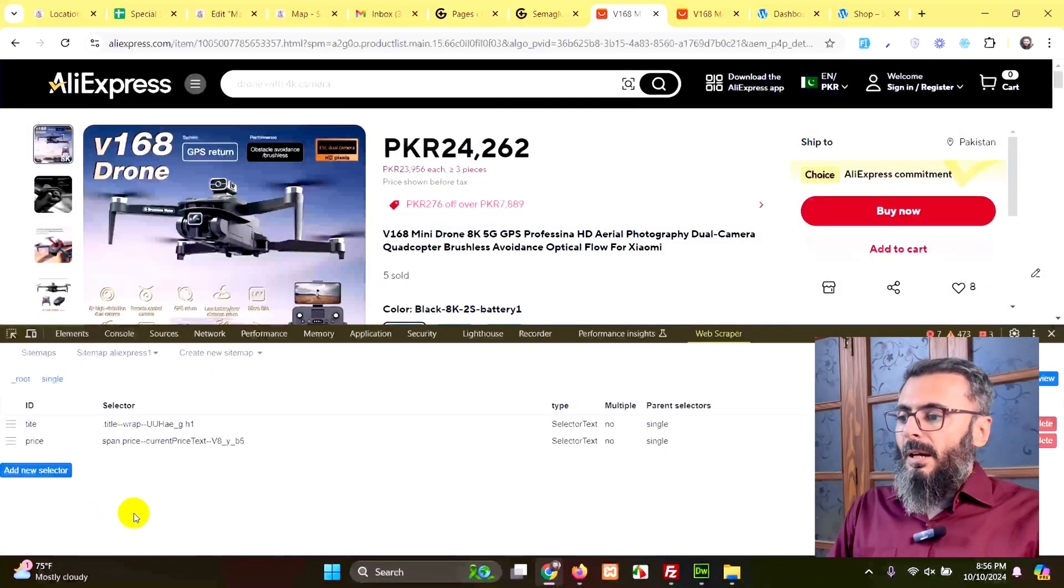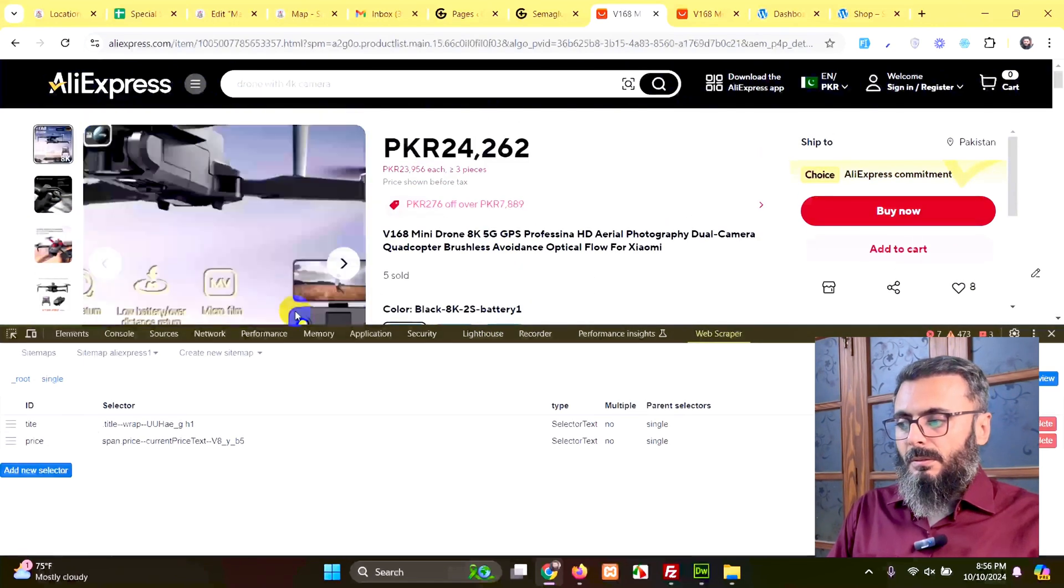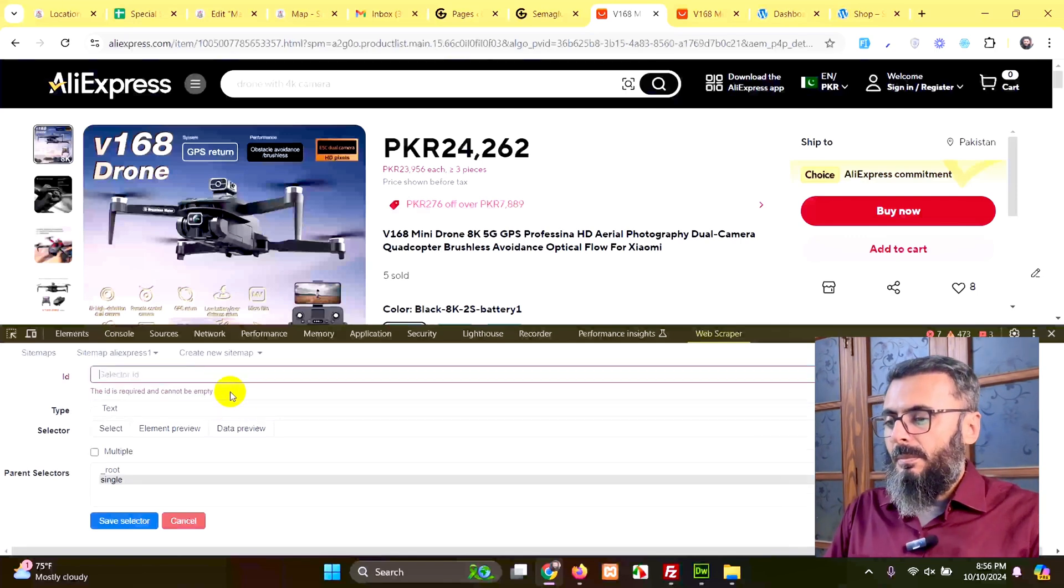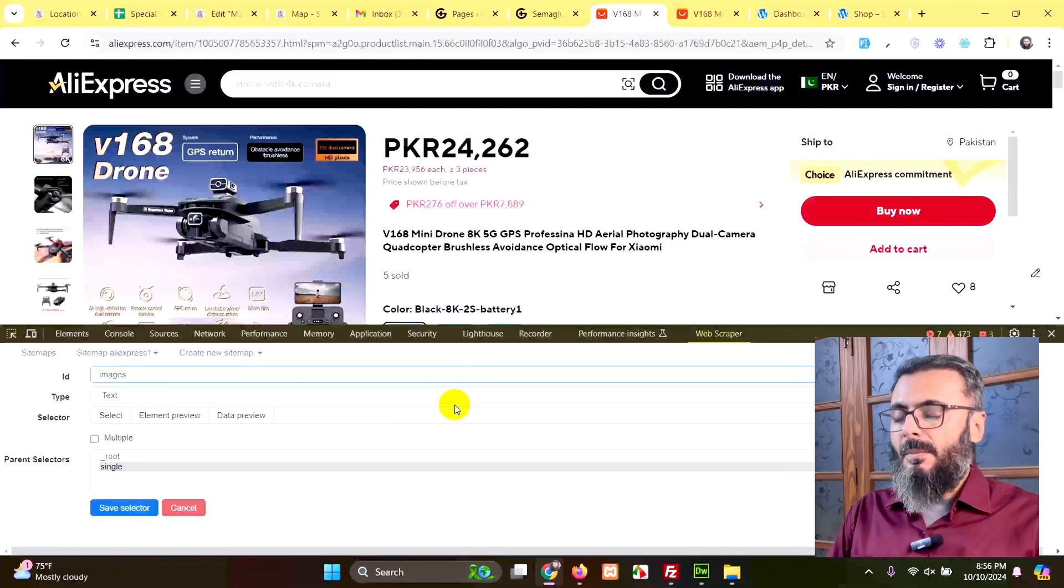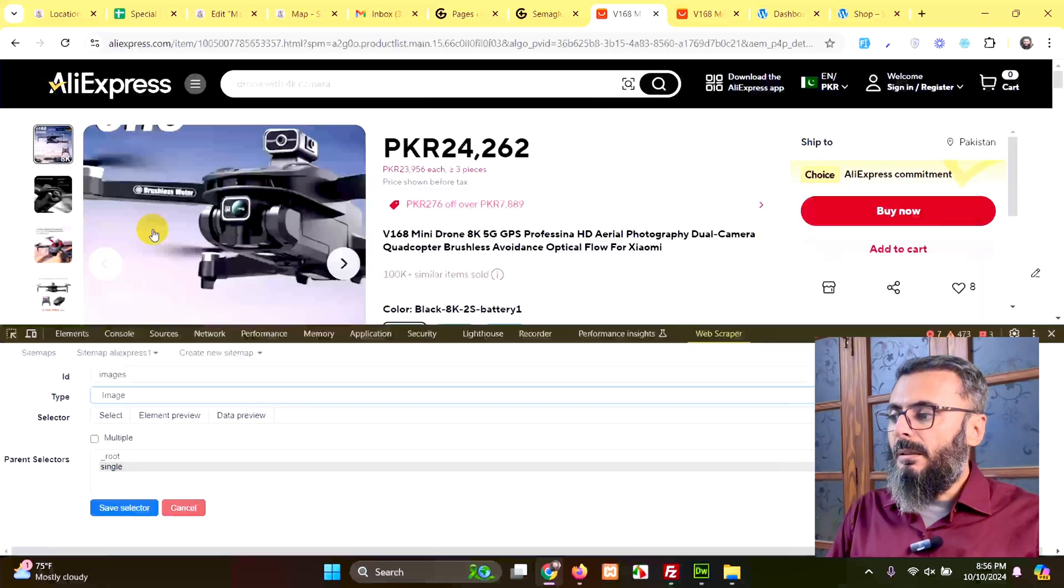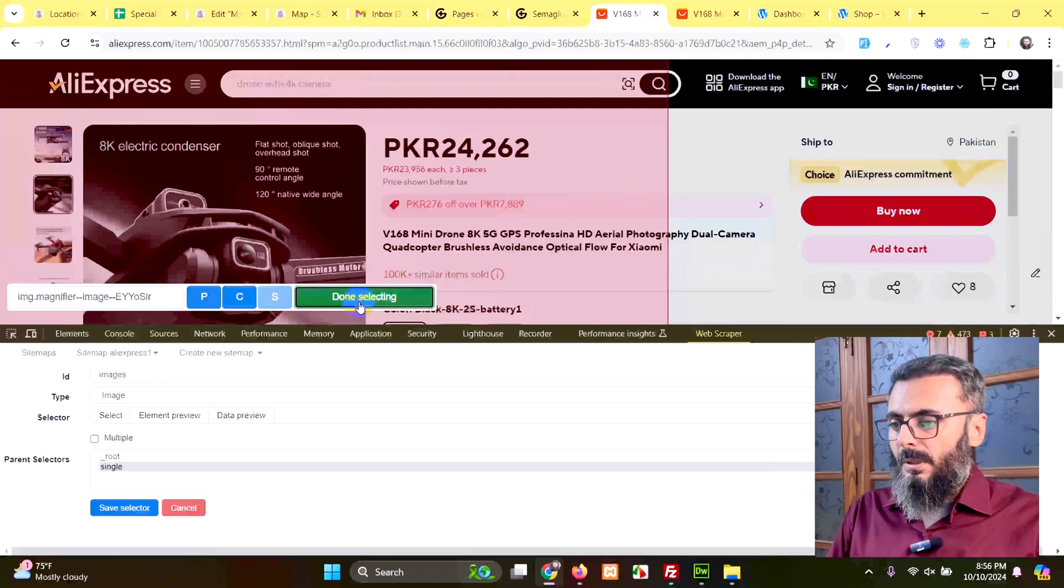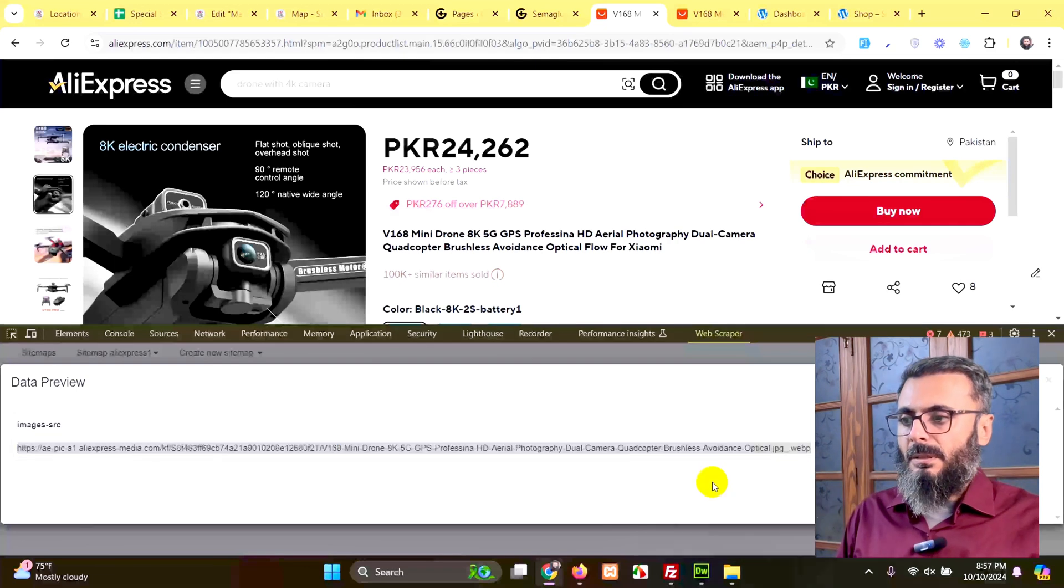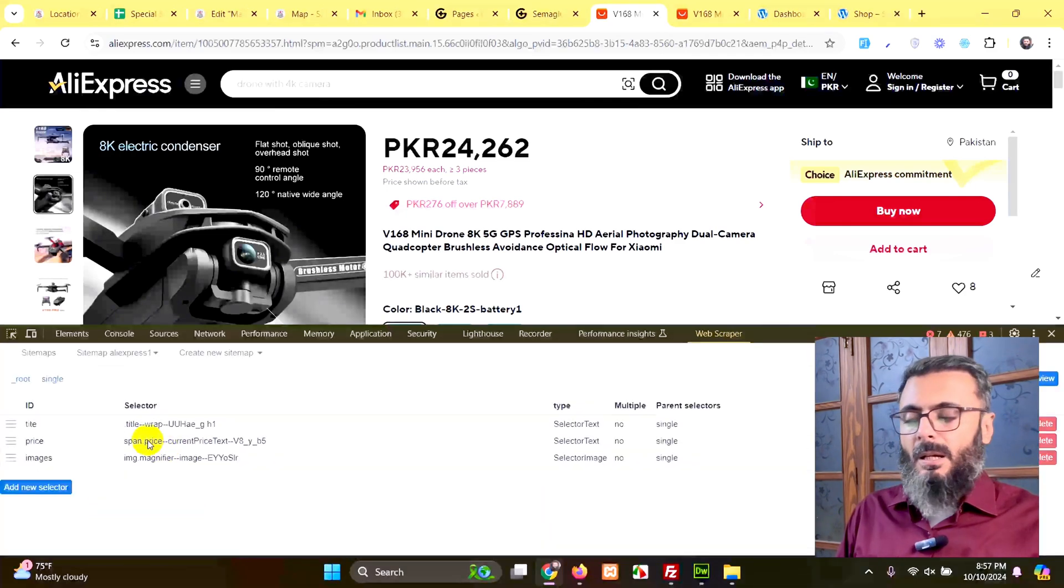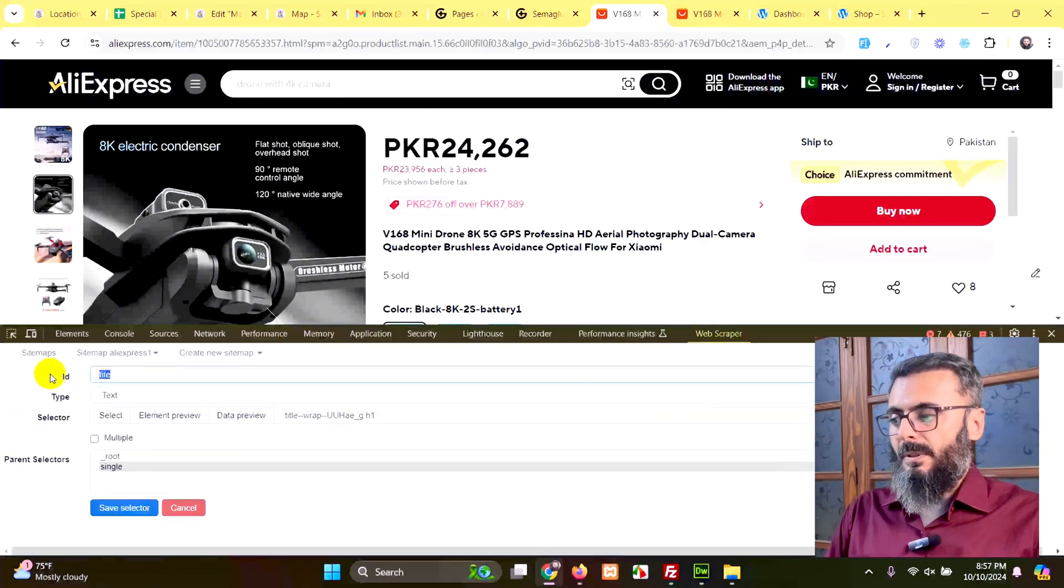Now we have to get the image. Click on add new selector and type in the name image or images, because when we import something into WooCommerce, the name of the WooCommerce selector is images. So change the type from text to image. Click on select and choose the frame. And let's preview and check if the image is coming. Yes, image is coming. Just save this selector. Now we have title, we have price, we have image. I misspelled the title. Let's edit this and save it again.